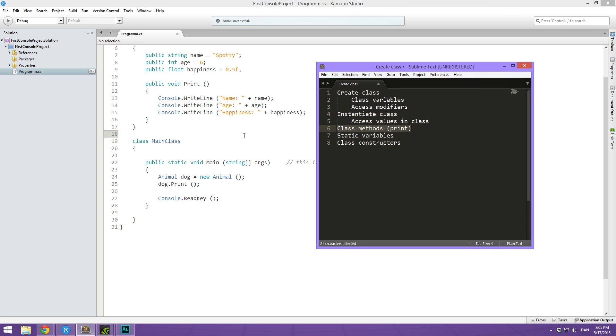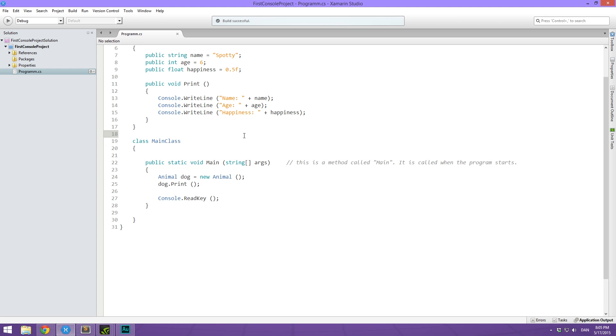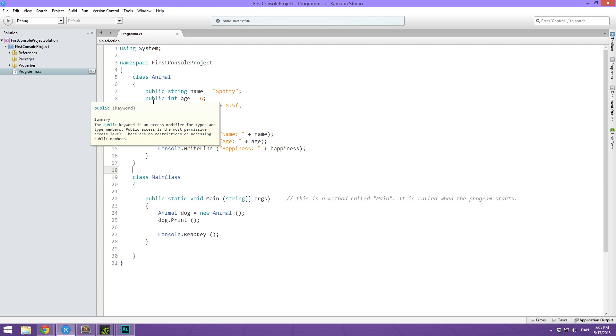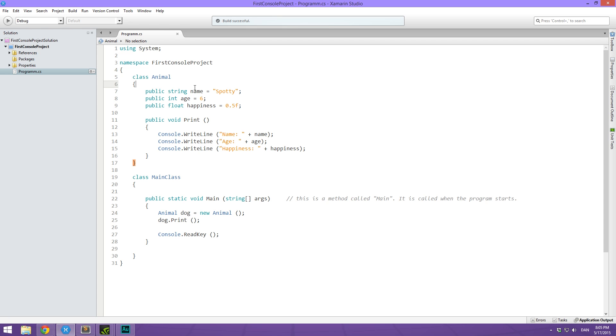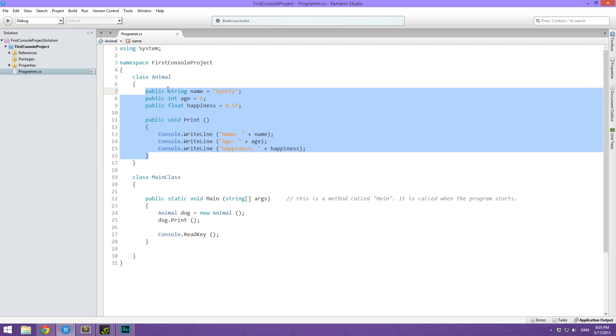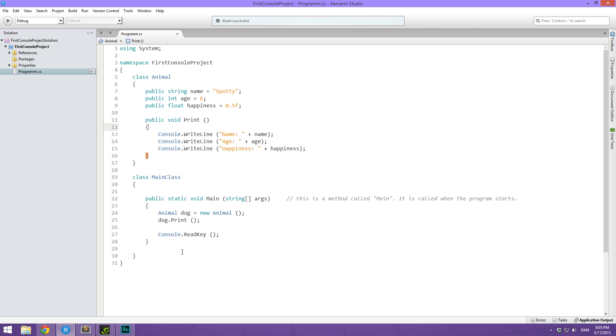Next up static variable. So we've taken a look at the public and private access modifier. But what does the static one do? So basically, all of these variables and methods are bound to the instance of the animal that we're going to be creating. So here, when we are making a dog animal, we are creating a new instance of the class animal. But we can also have variables and methods that are shared between all instances of the animal class.